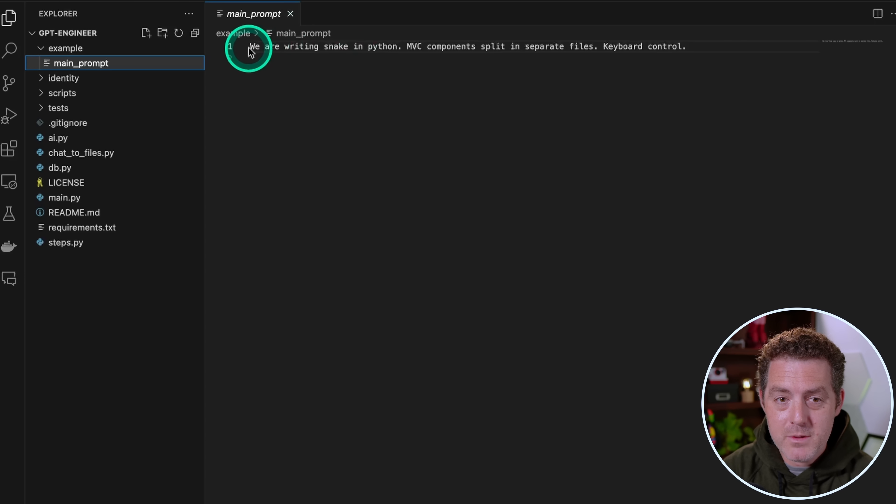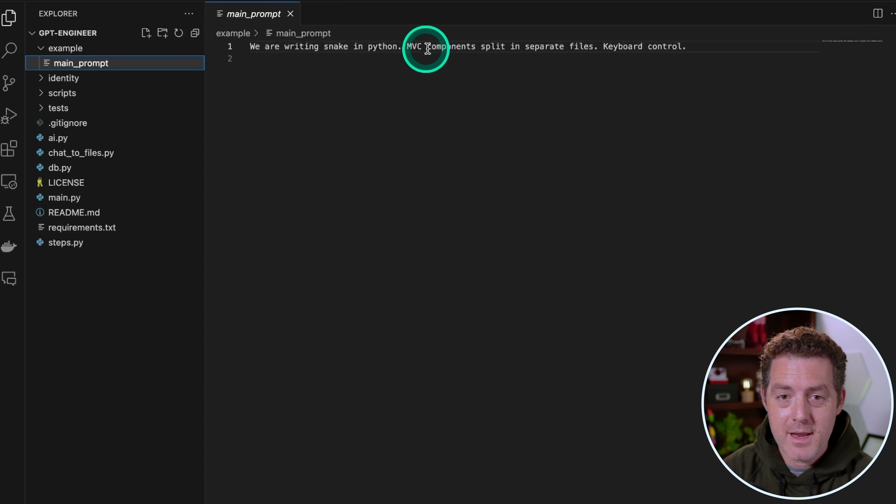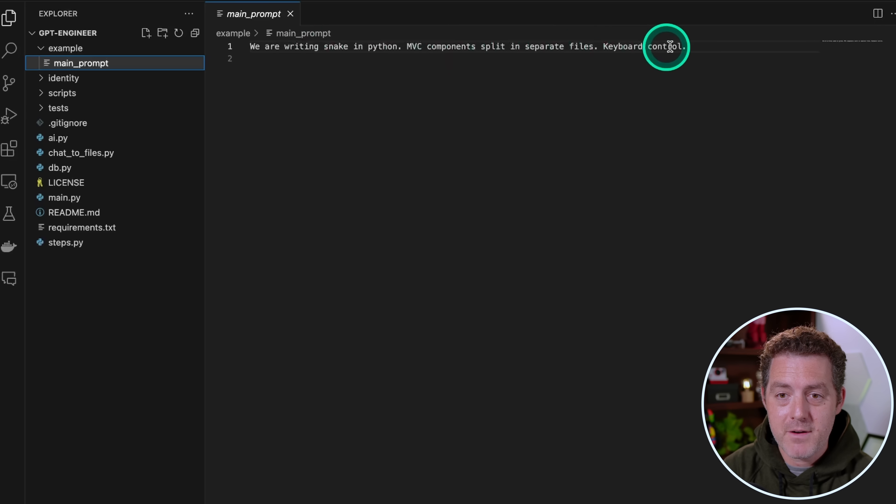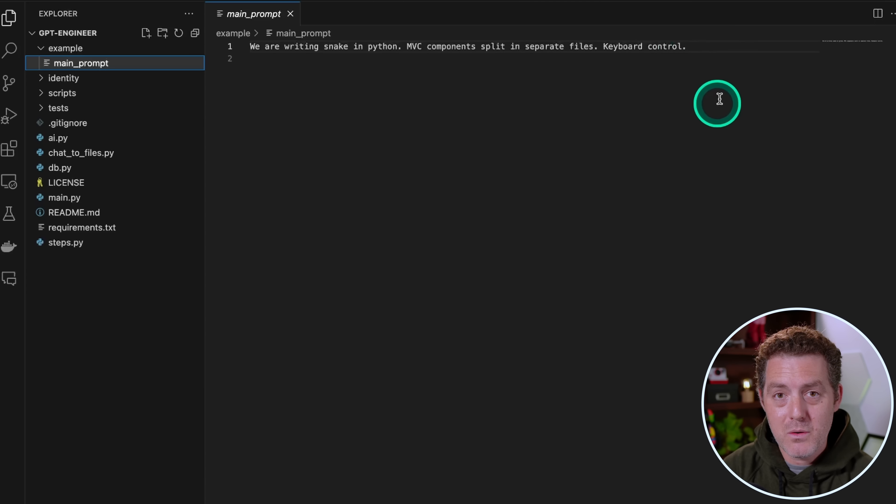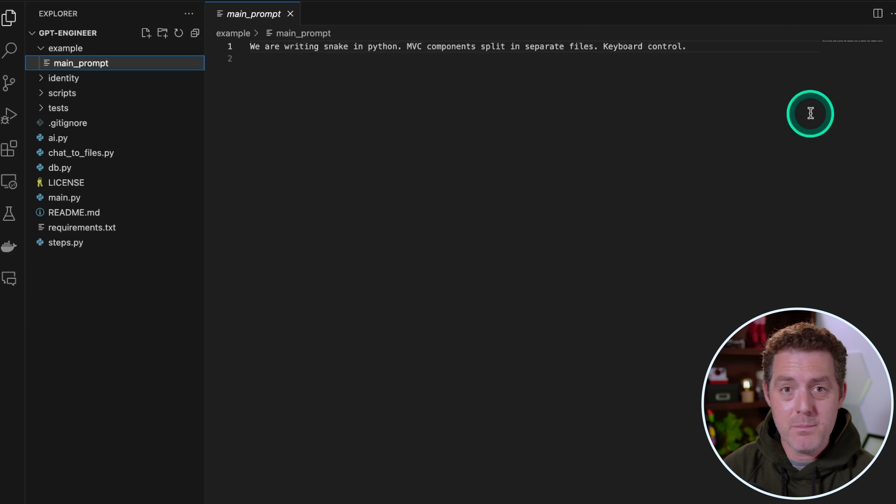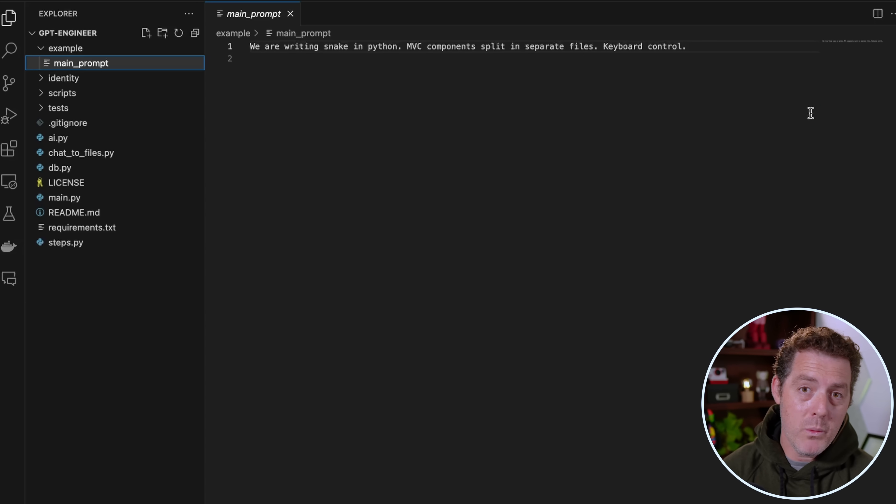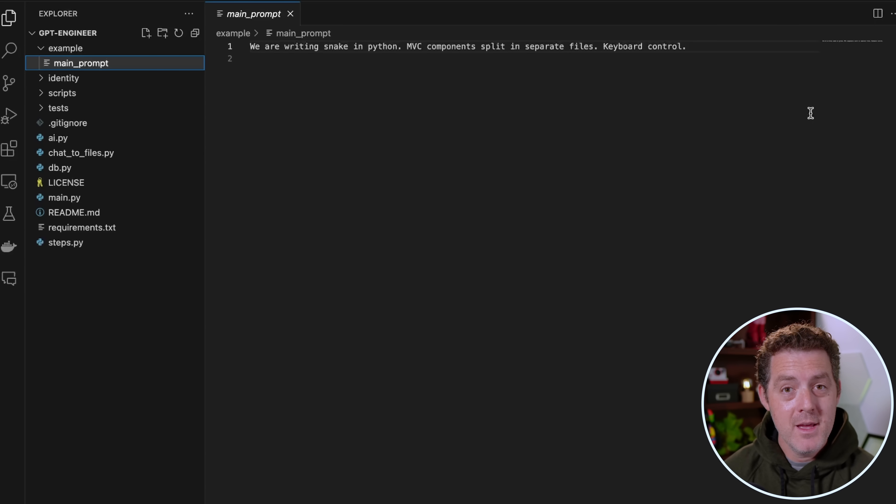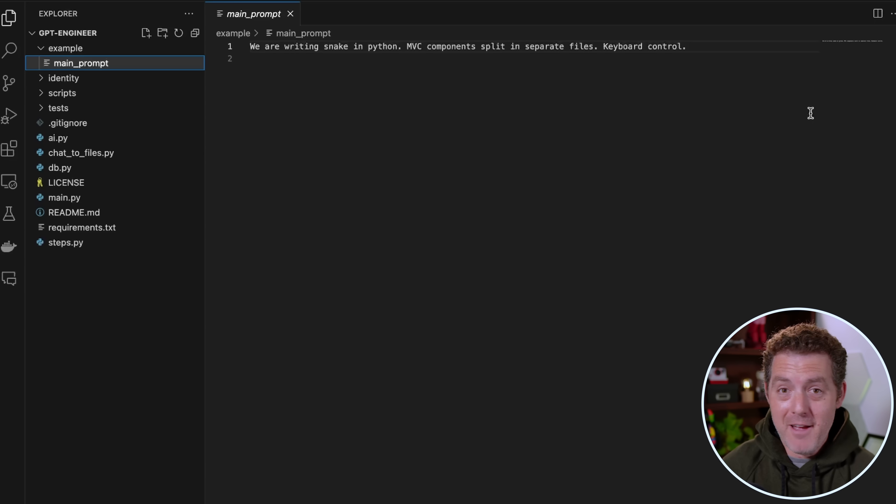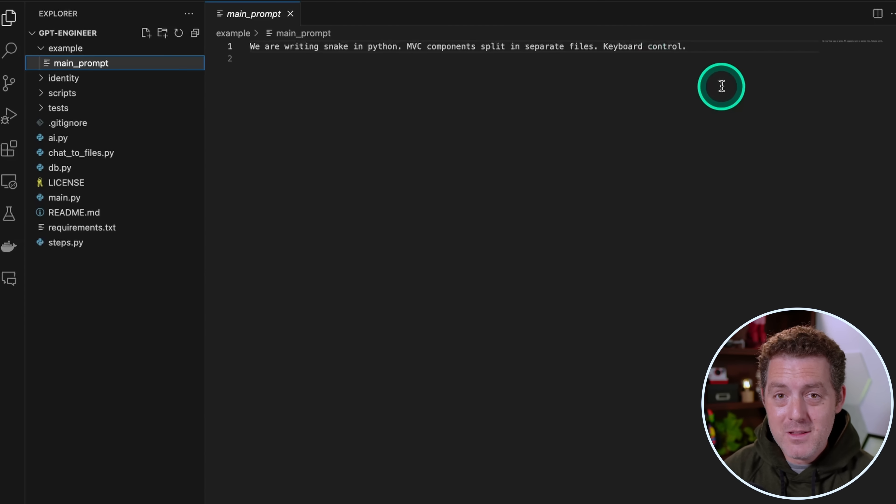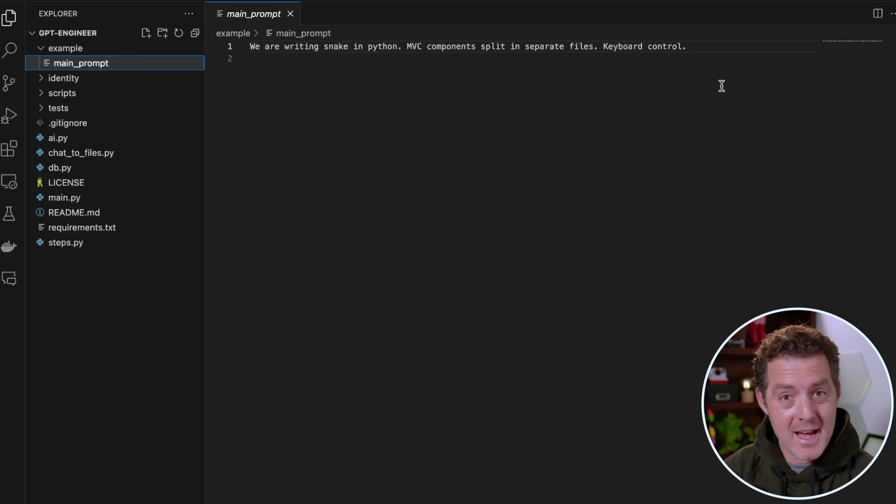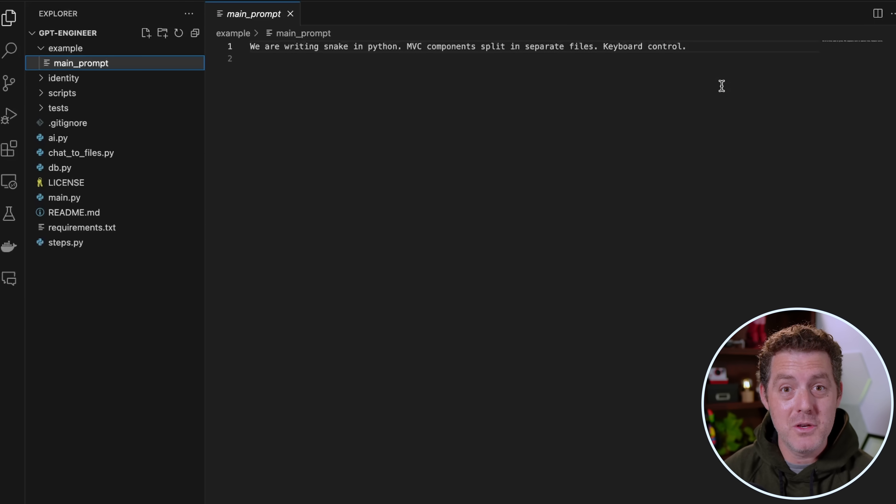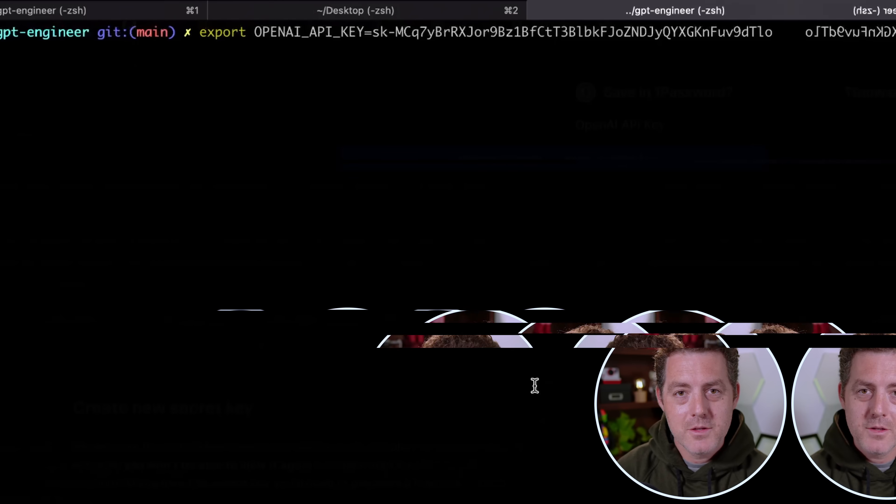And this is where you're going to describe the type of project that you want written by GPT Engineer. For the example, we are writing snake in Python MVC components split into separate files, keyboard control. That's all the example prompt says. You can be as detailed as you want. Now when we actually run the program, it's going to ask clarifying questions, which I find to be so cool. So I'm going to leave it very simple so you can see it ask for clarifying questions.